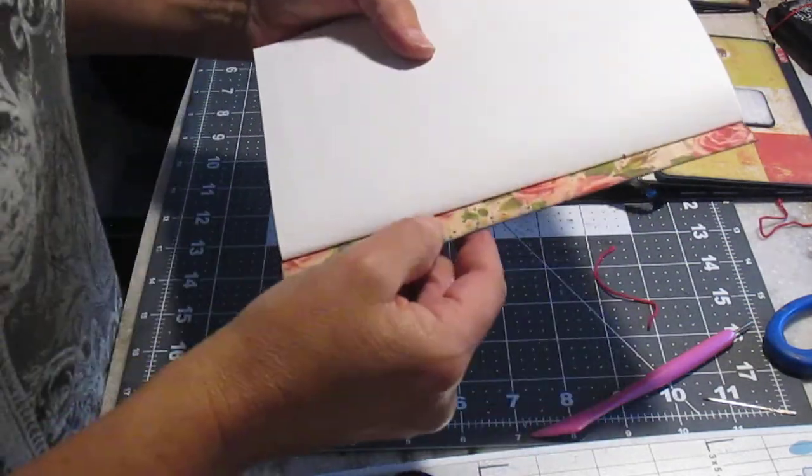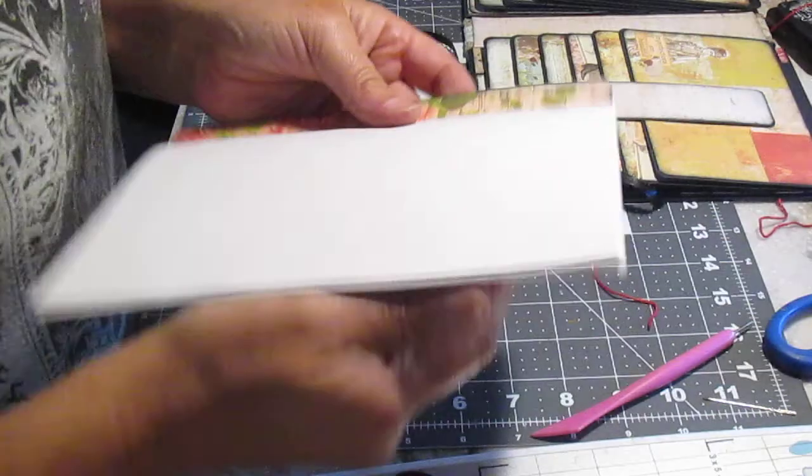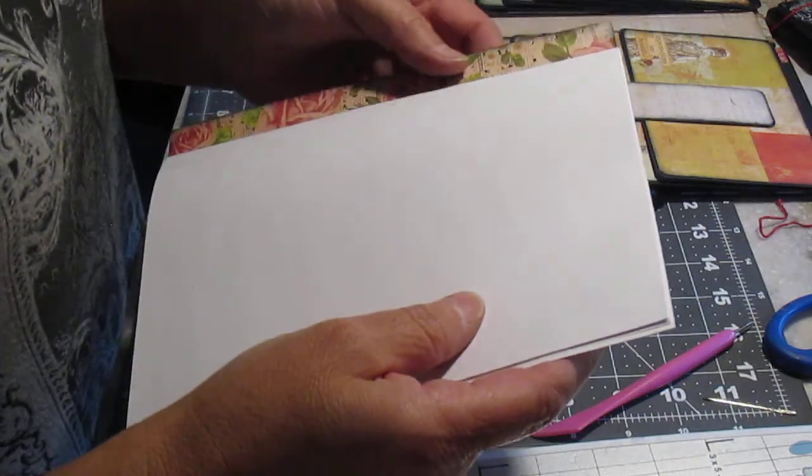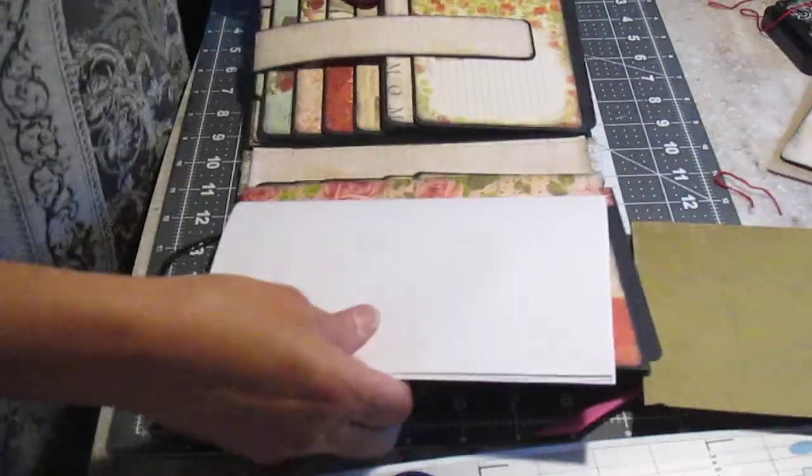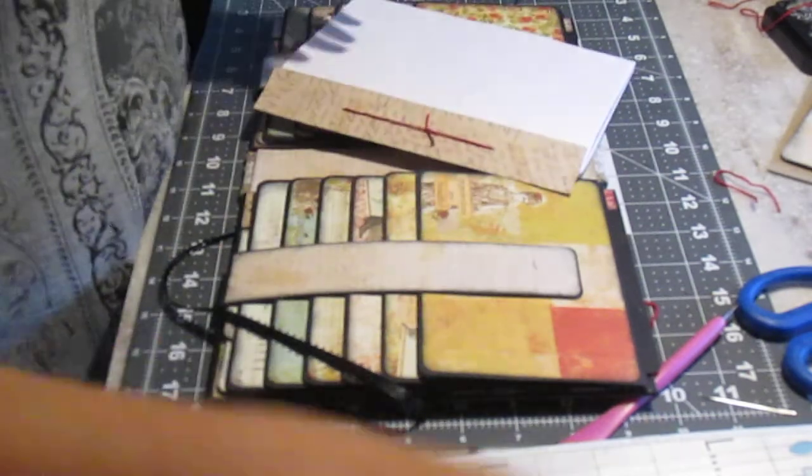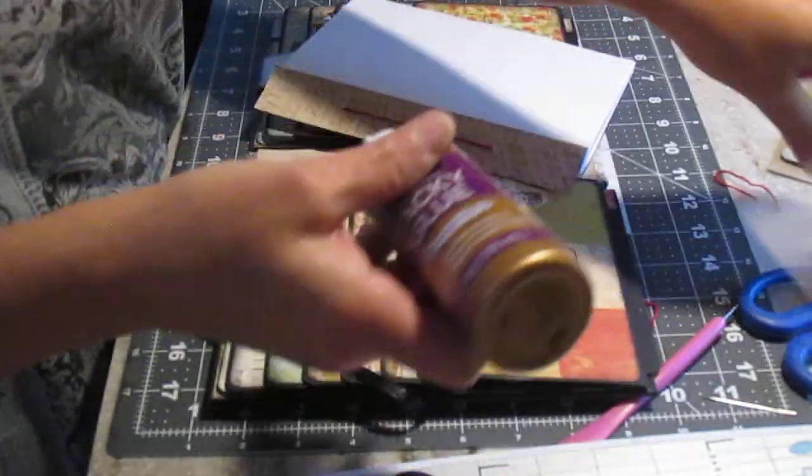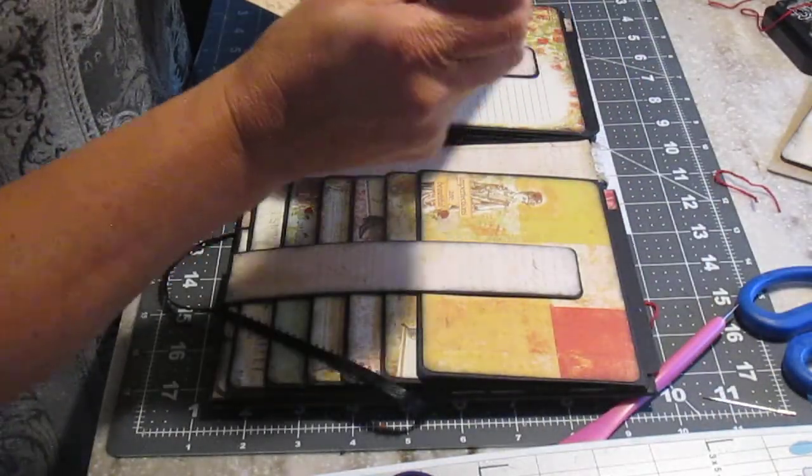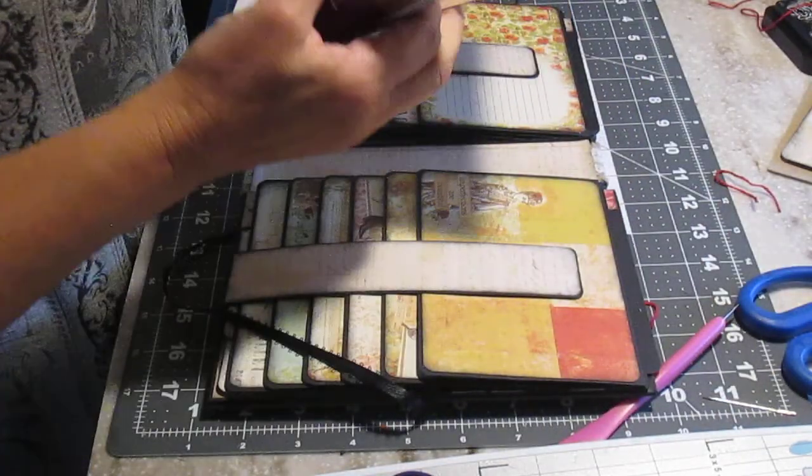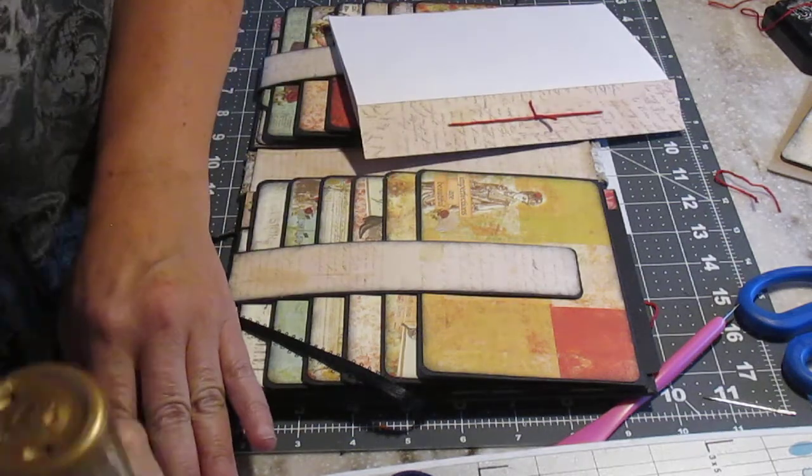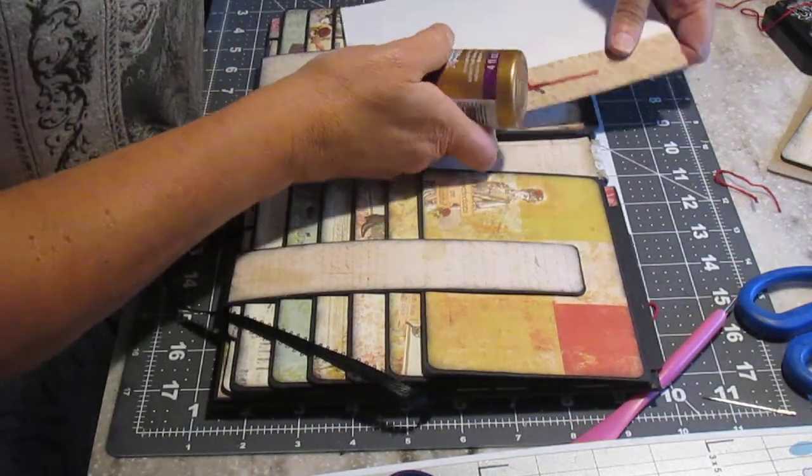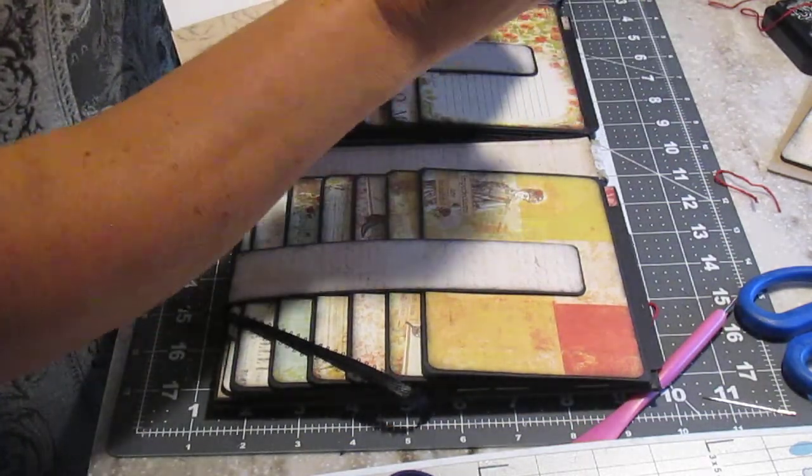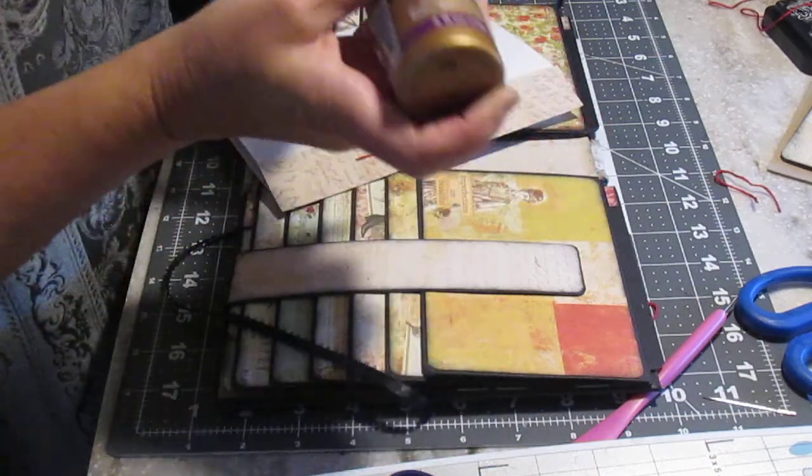So here I make sure that my paper, if I have upright paper, make sure it's right. And then all I'm going to do is just glue that on. Easy enough. And that piece of paper, I have distressed with the ink. So that it looks old like the rest of the project.